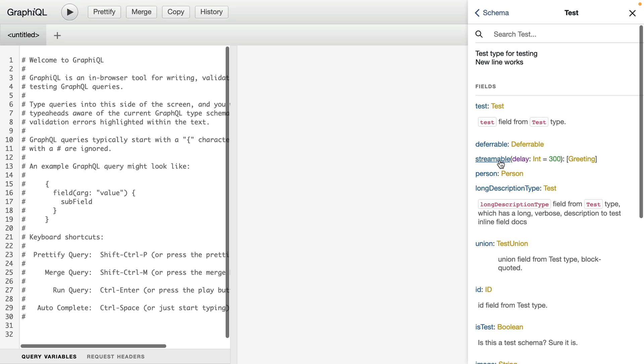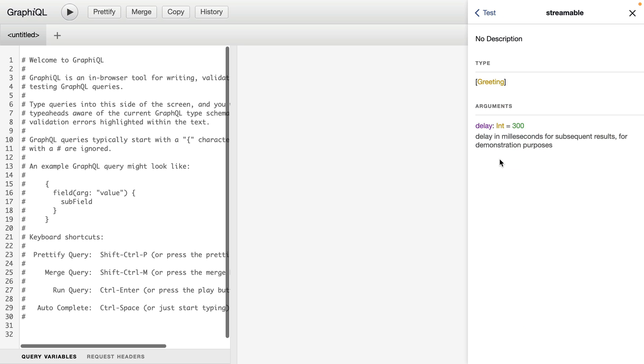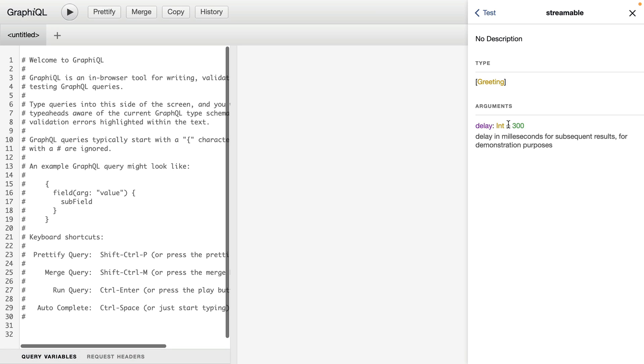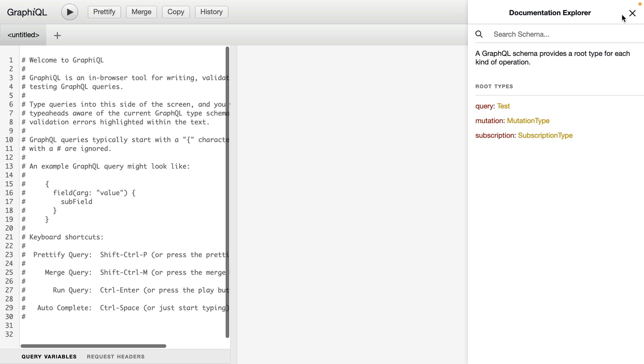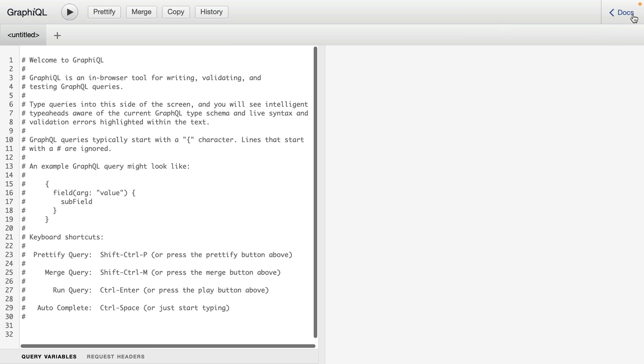If we click on the streamable query, we'll get a little bit more information about what arguments are required. And here we can see we have delay of a type int that has a default value of 300. Then we have an optional description that is provided by whoever created this schema. Let's close out our documentation.